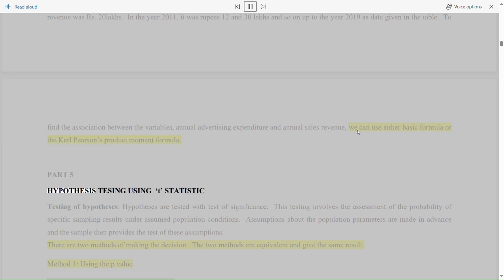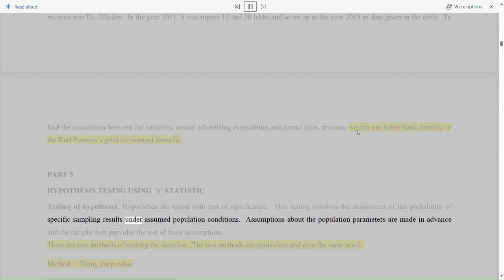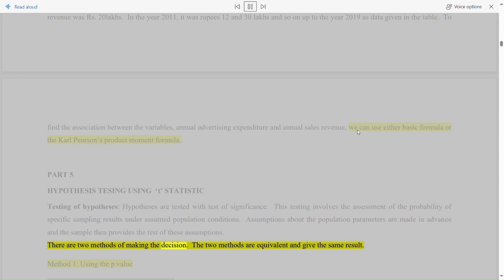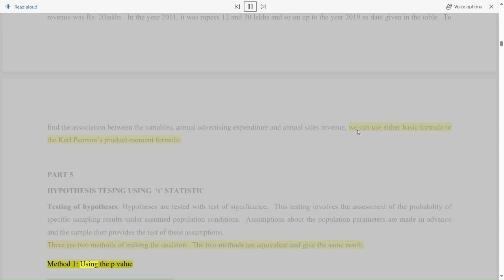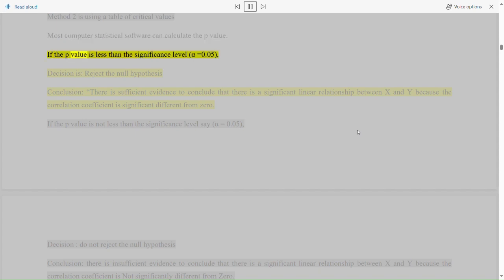Part 5: Hypothesis testing using t-statistic. Testing of hypotheses: hypotheses are tested with tests of significance. This testing involves the assessment of the probability of specific sampling results under assumed population conditions. Assumptions about the population parameters are made in advance and the sample then provides the test of these assumptions. There are two methods of making the decision. Method 1: using the p-value method. Method 2: using a table of critical values. If the p-value is less than the significance level alpha = 0.05, the decision is to reject the null hypothesis.